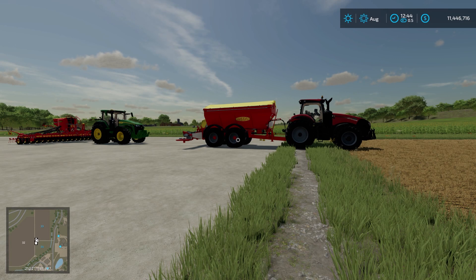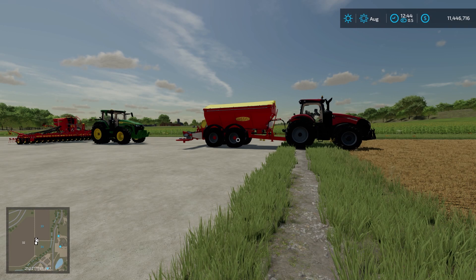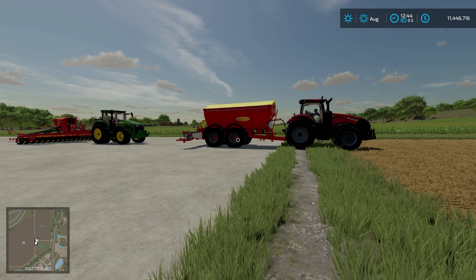Welcome everyone, FarmerCop here. This is going to be part two of my guide to precision farming on Farming Simulator 22. In this video, we're going to cover pH values and applying pH, as well as variable rate seeding.